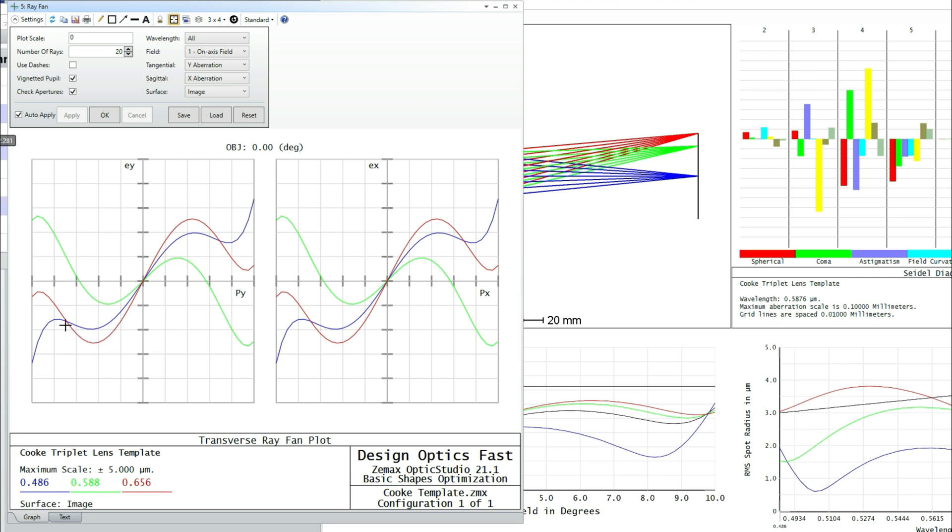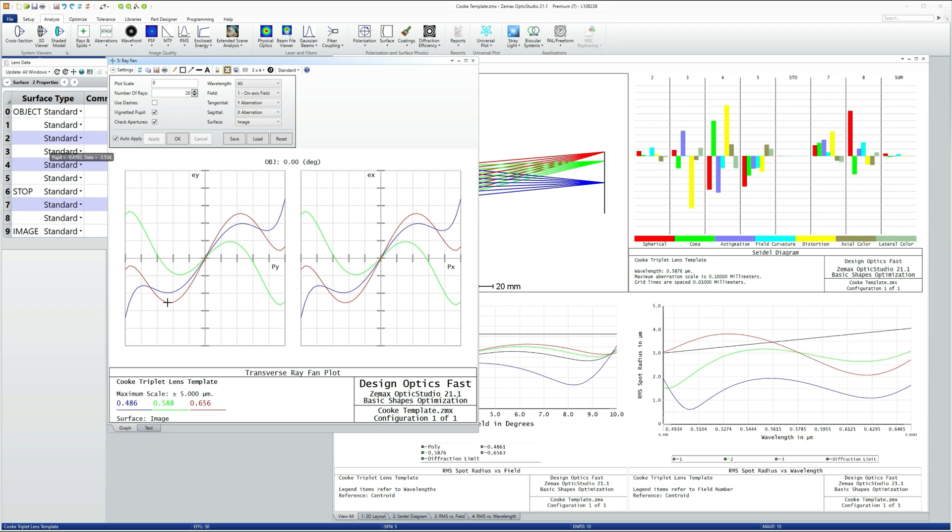And then this other turning point here is higher order spherical, which is balancing the lower order spherical. Now you don't get that out of just Seidel aberrations.